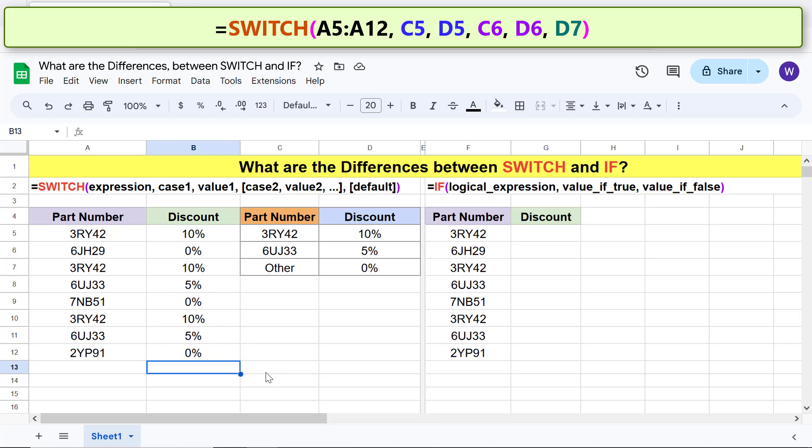Now, let's use the if function equivalent of switch. Type the equal to symbol, i, f, and select if.